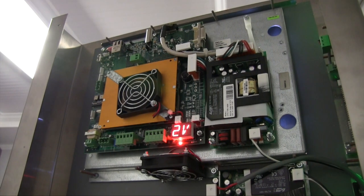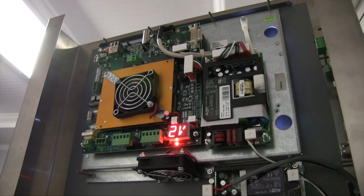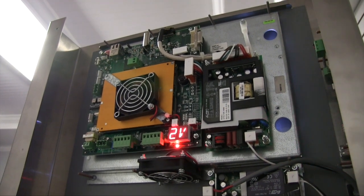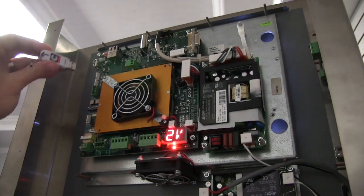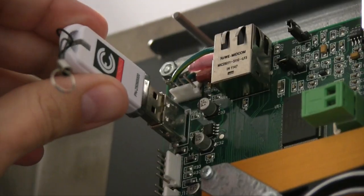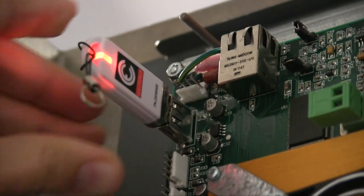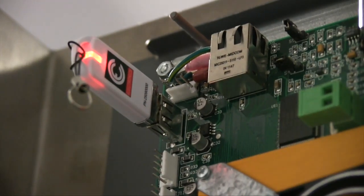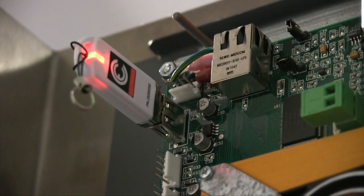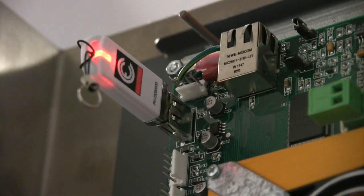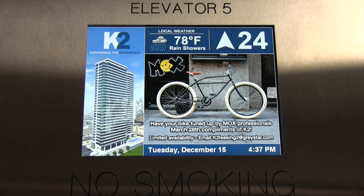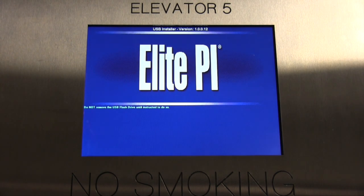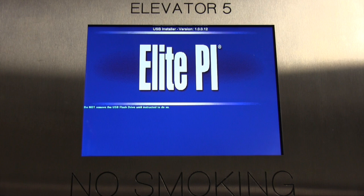With the USB installer.zip file on your USB stick, insert it into the back of the Elite screen. Depending on your installation, a USB slot may have been installed in the service panel. Once you insert the USB stick, wait a few seconds until the blue screen appears, telling you not to remove the flash drive until instructed to do so. If an error comes up, then something went wrong while putting the file onto your USB stick and you will need to try the previous steps again.